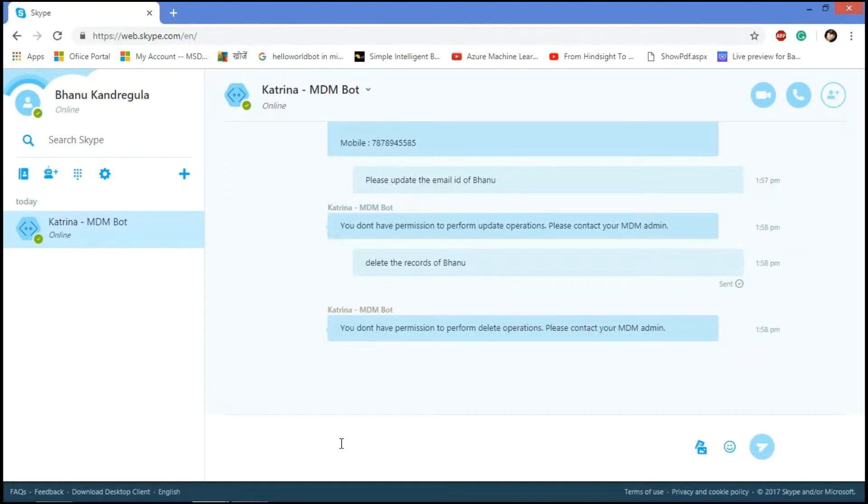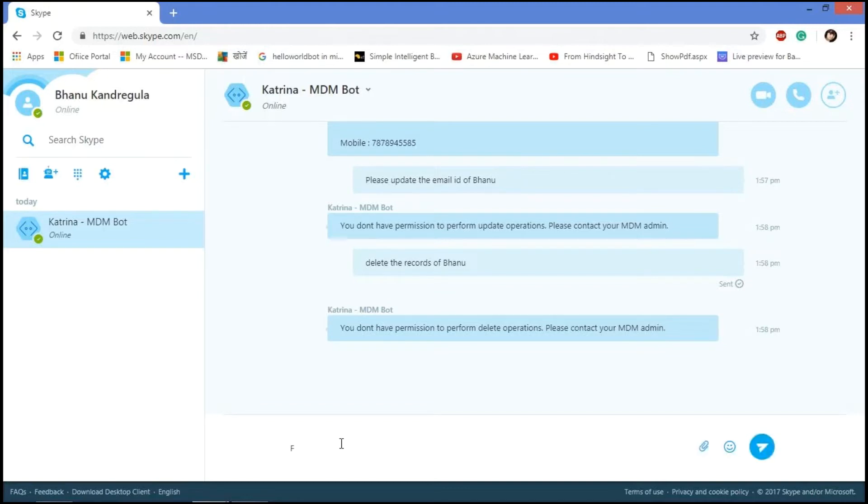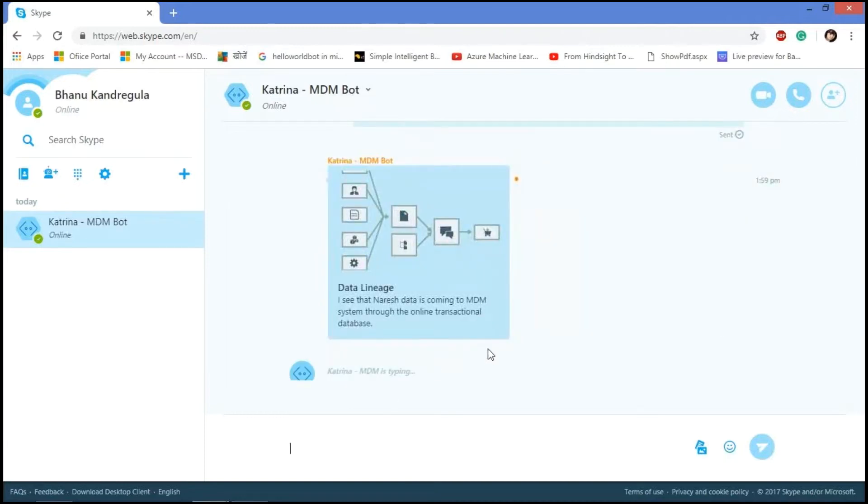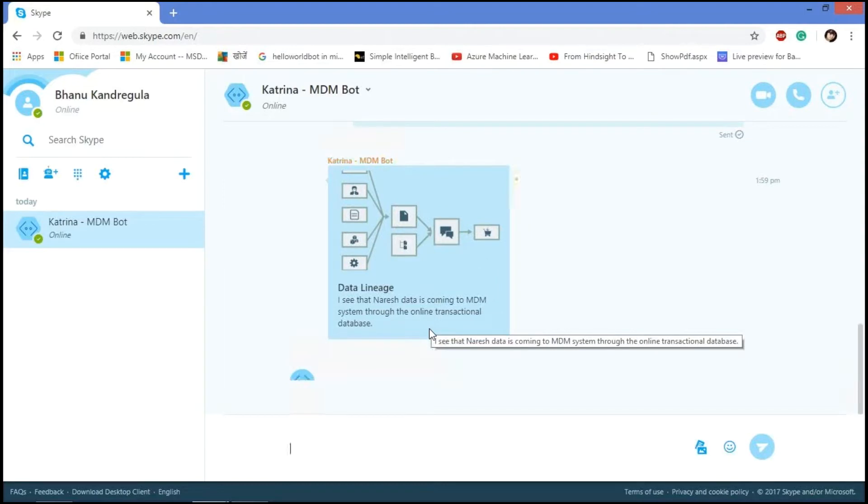In MDM chatbot, we can also do the data lineage functionality like we can know where the actual data is coming from. I'm asking, from where is Nourish data coming from. So it says the Nourish data is coming from MDM system through online transactional database.